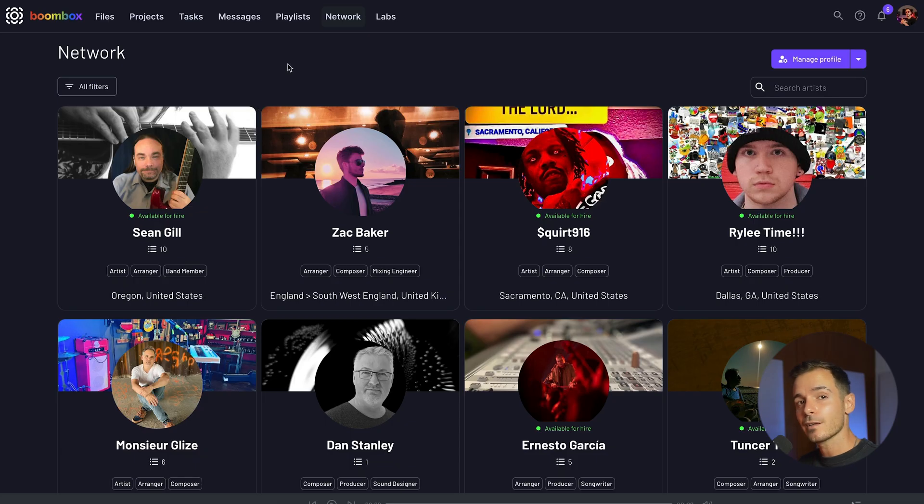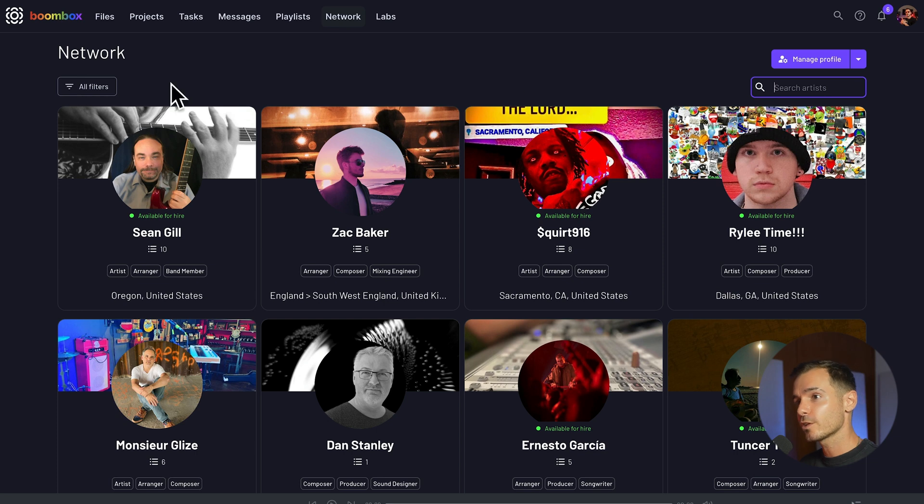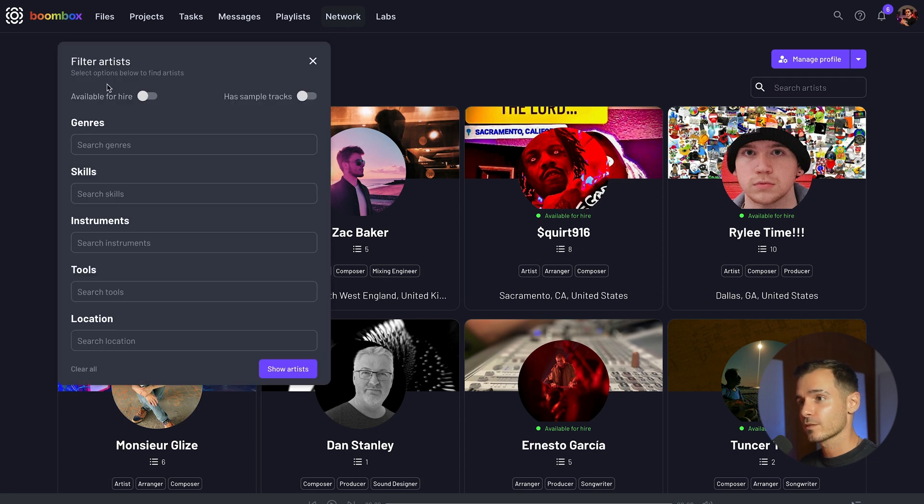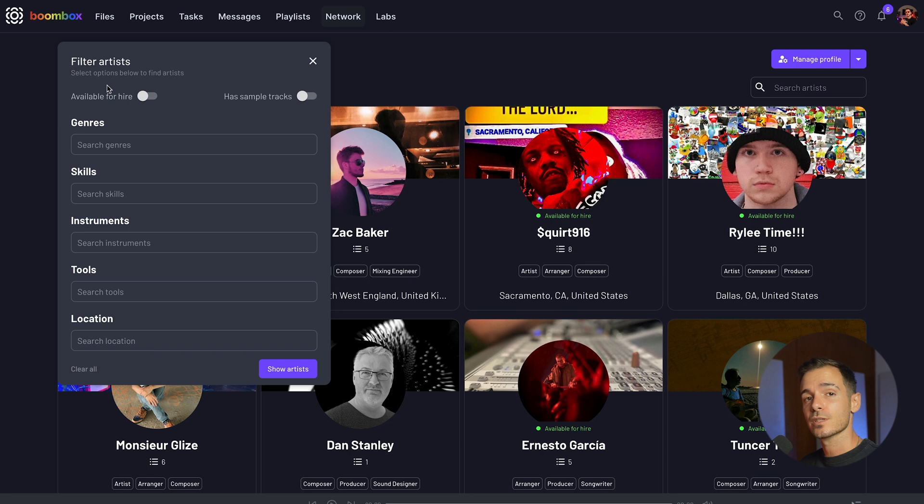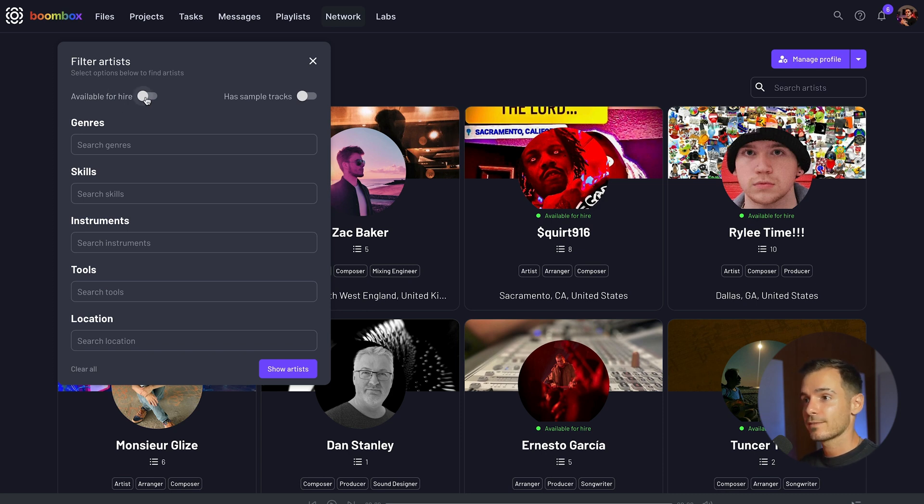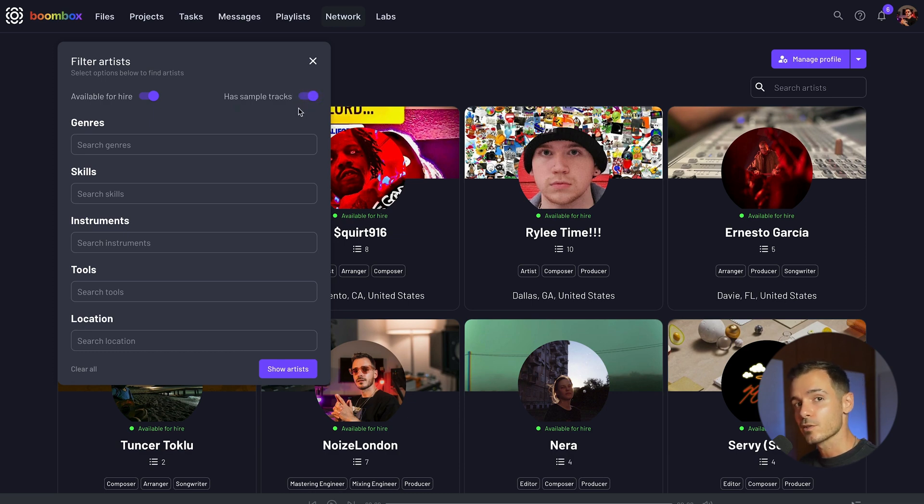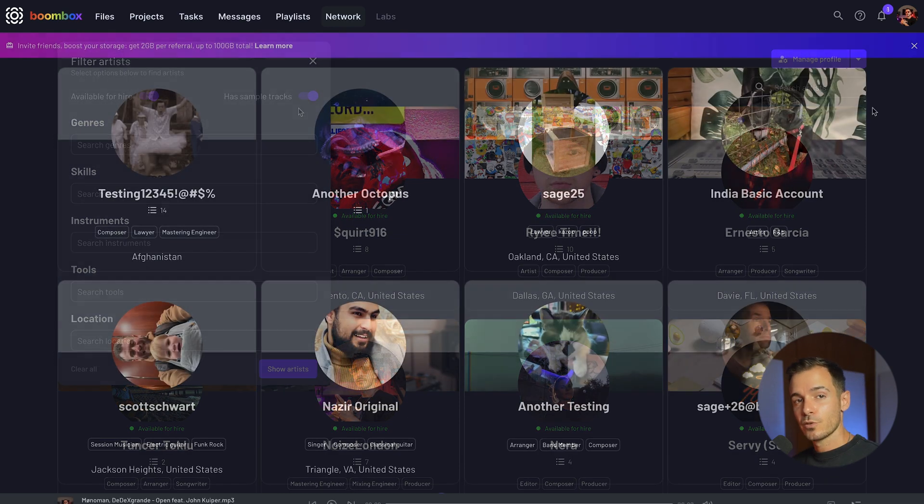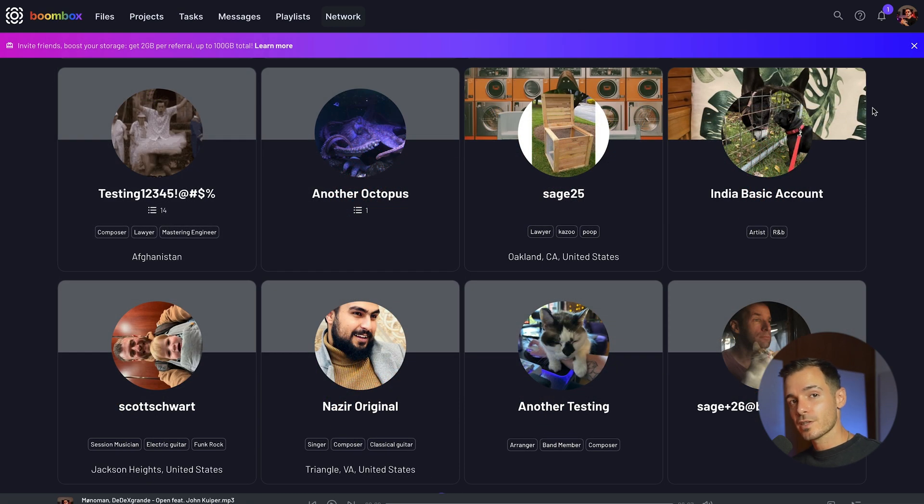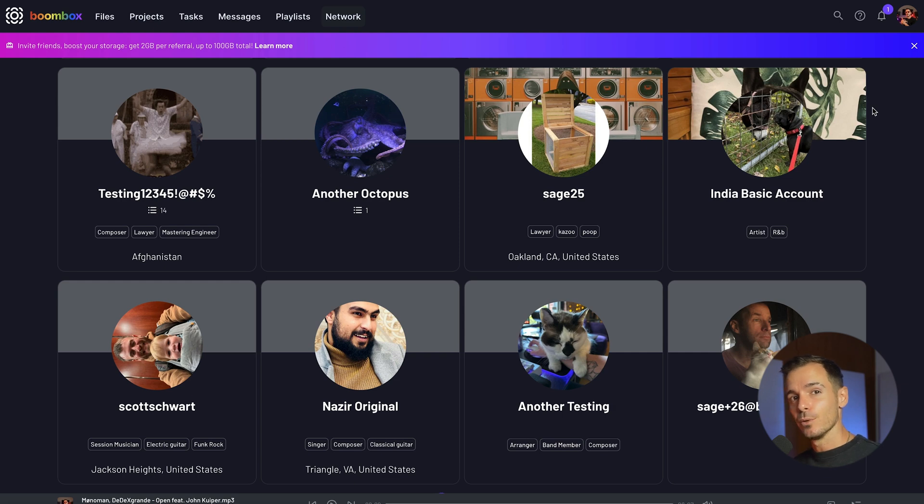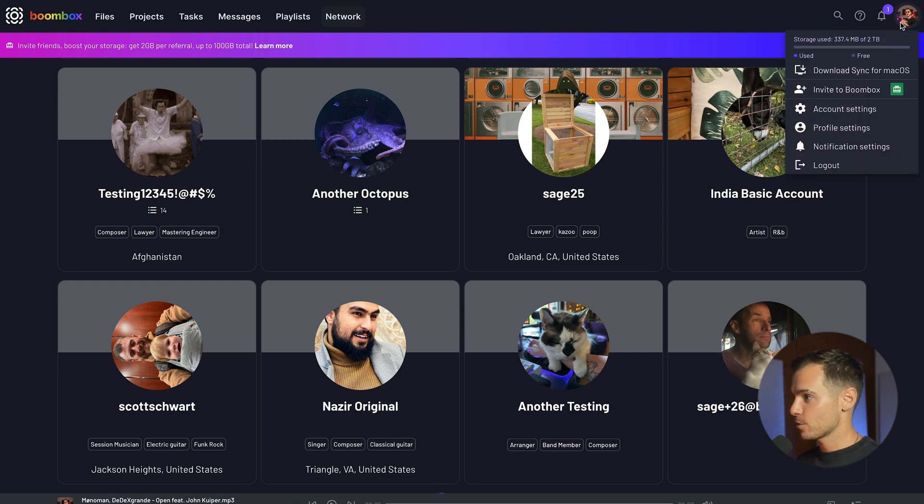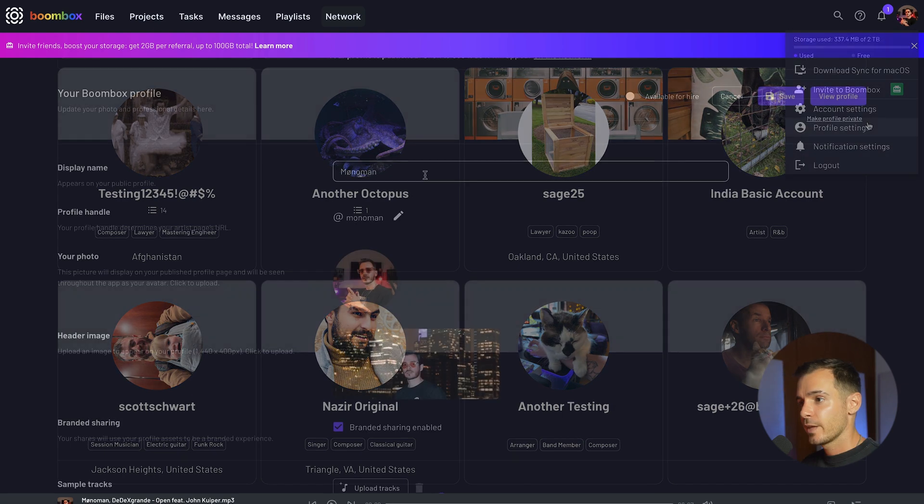Here at Boombox we have an entire world of music makers at your fingertips. You can find artists, musicians and engineers by name or you can head over to the filters tab and search by genre, skills, instruments, tools and location. There's also a toggle to check if they're available for hire or if they have uploaded sample tracks so you can listen to their work.